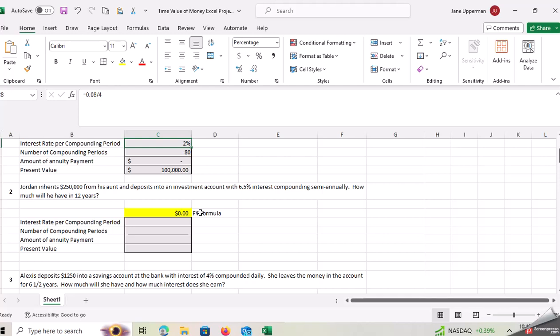So that's kind of the point of the exercise is to kind of show you that you can use Excel. It's very similar to the calculator, but it's just another way to get to those answers. Okay. Good luck.